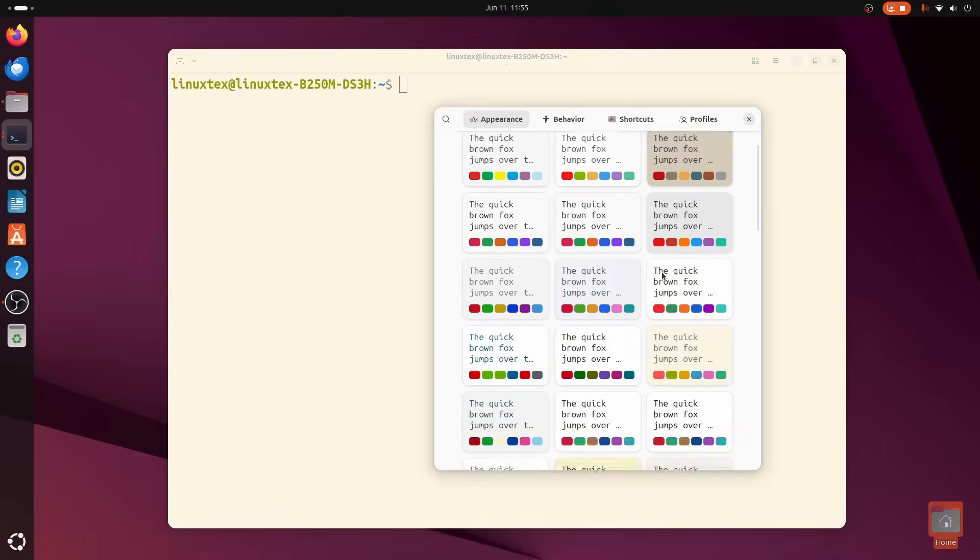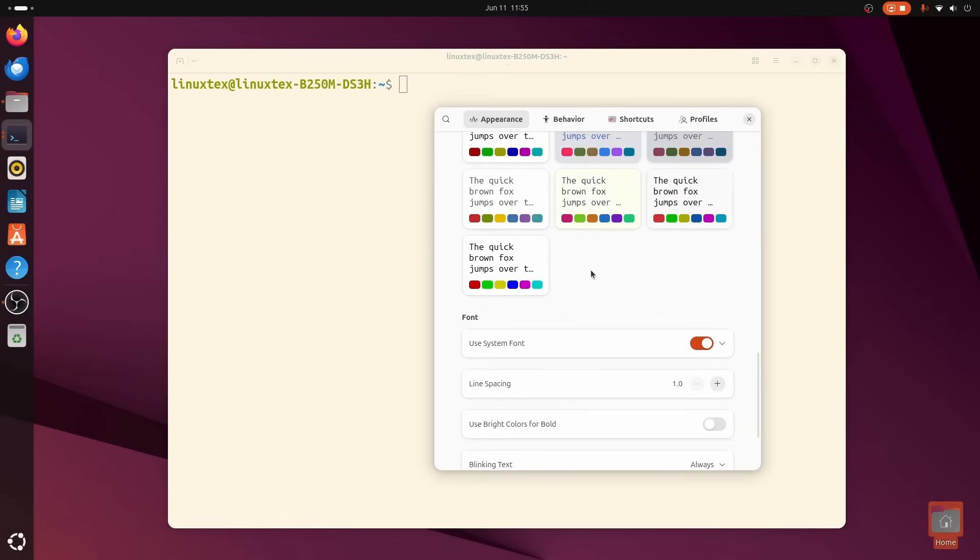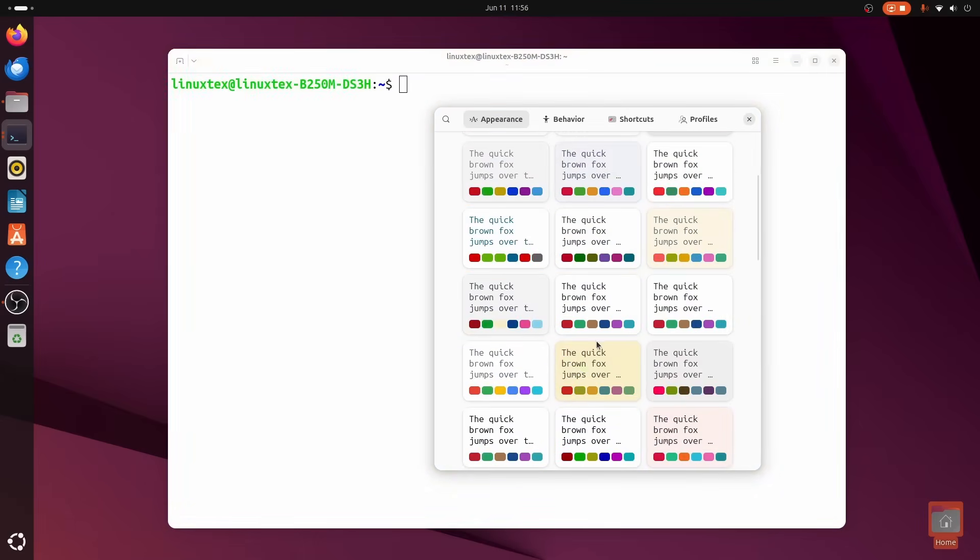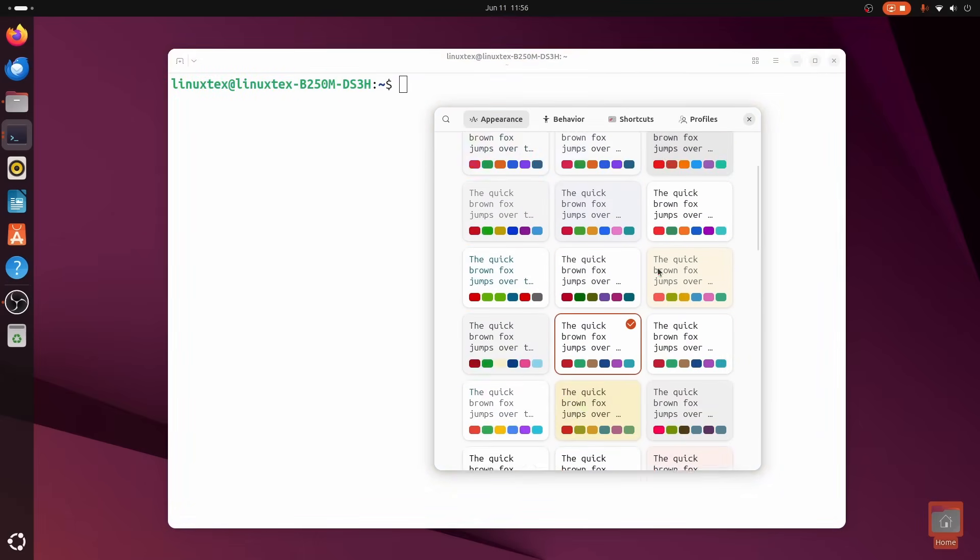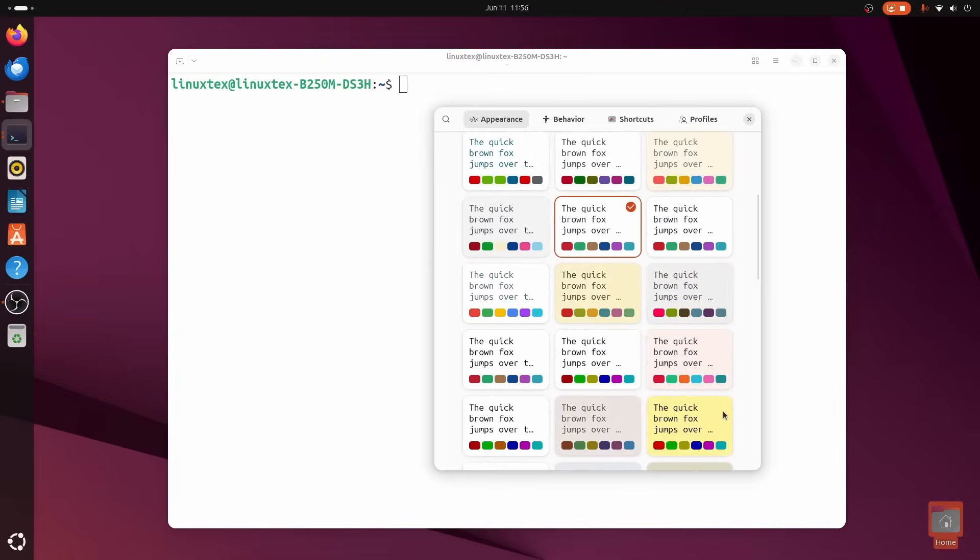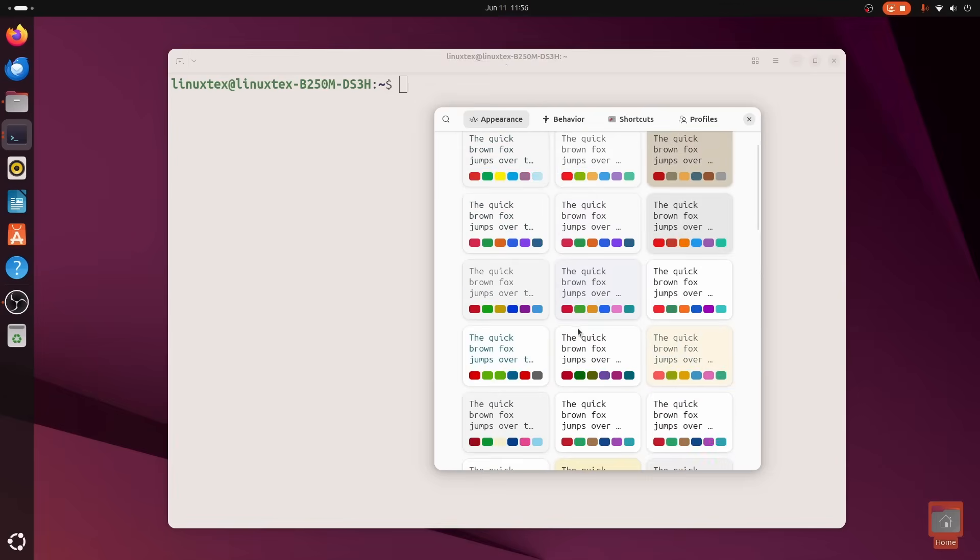But there is one thing you should keep in mind. Right now, you cannot point and click to select custom colors. For that, you'll have to use your own .palette files.